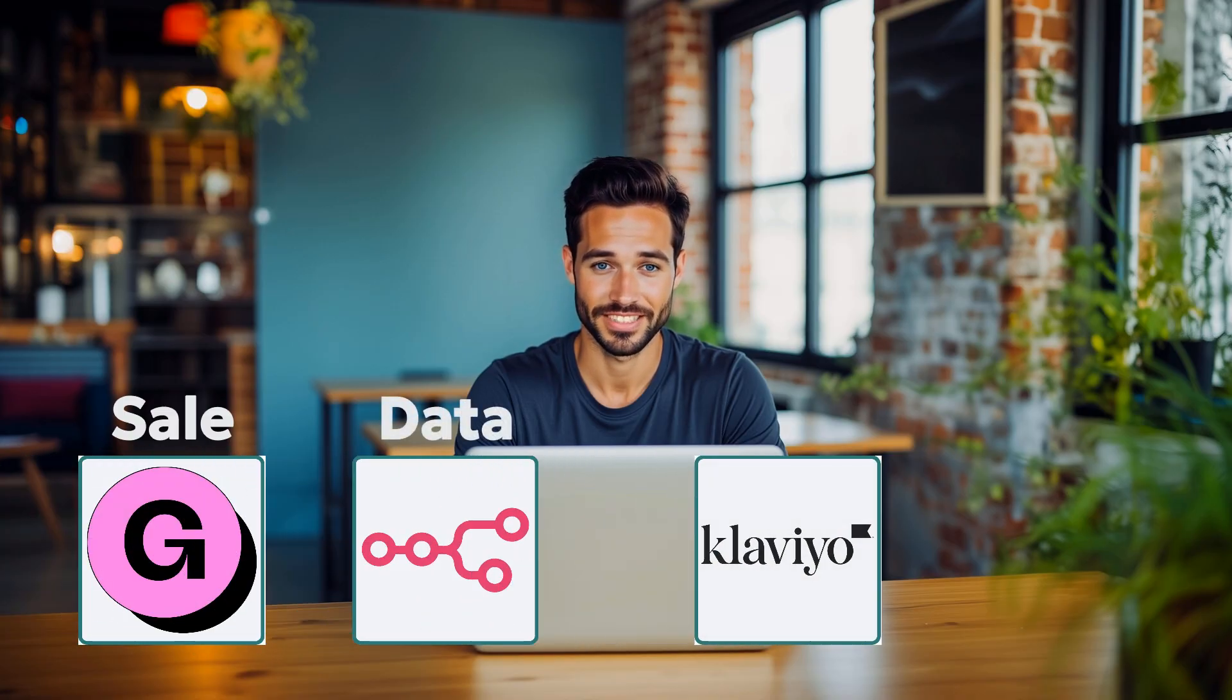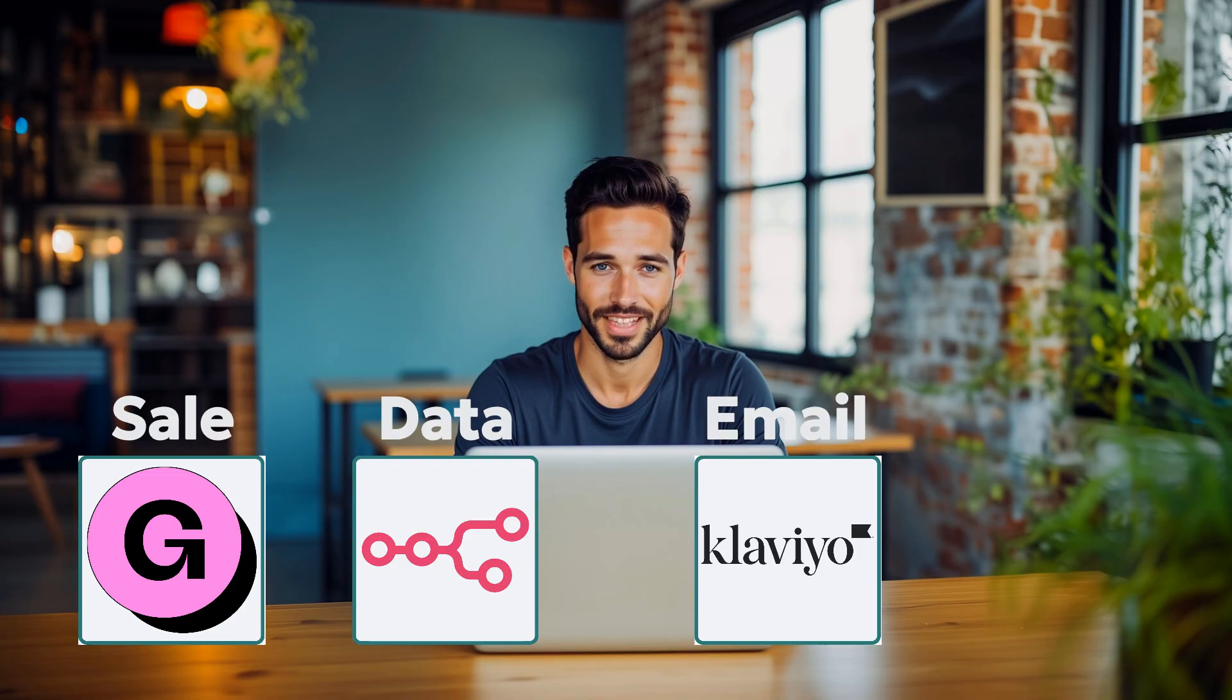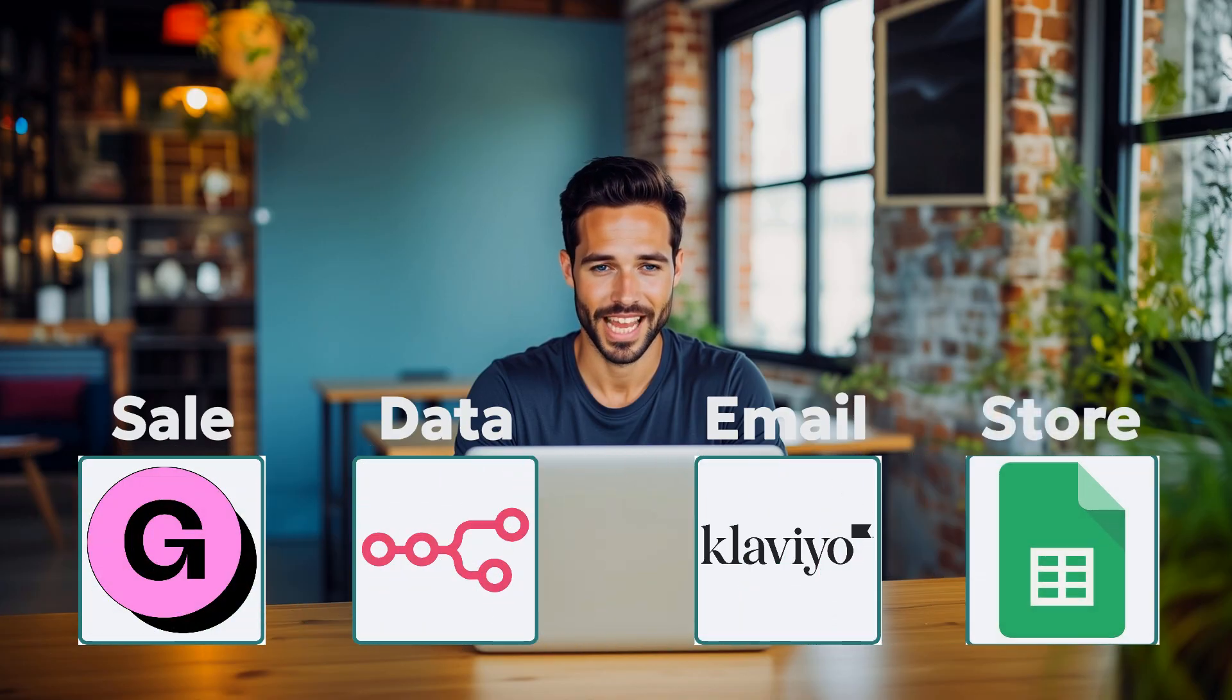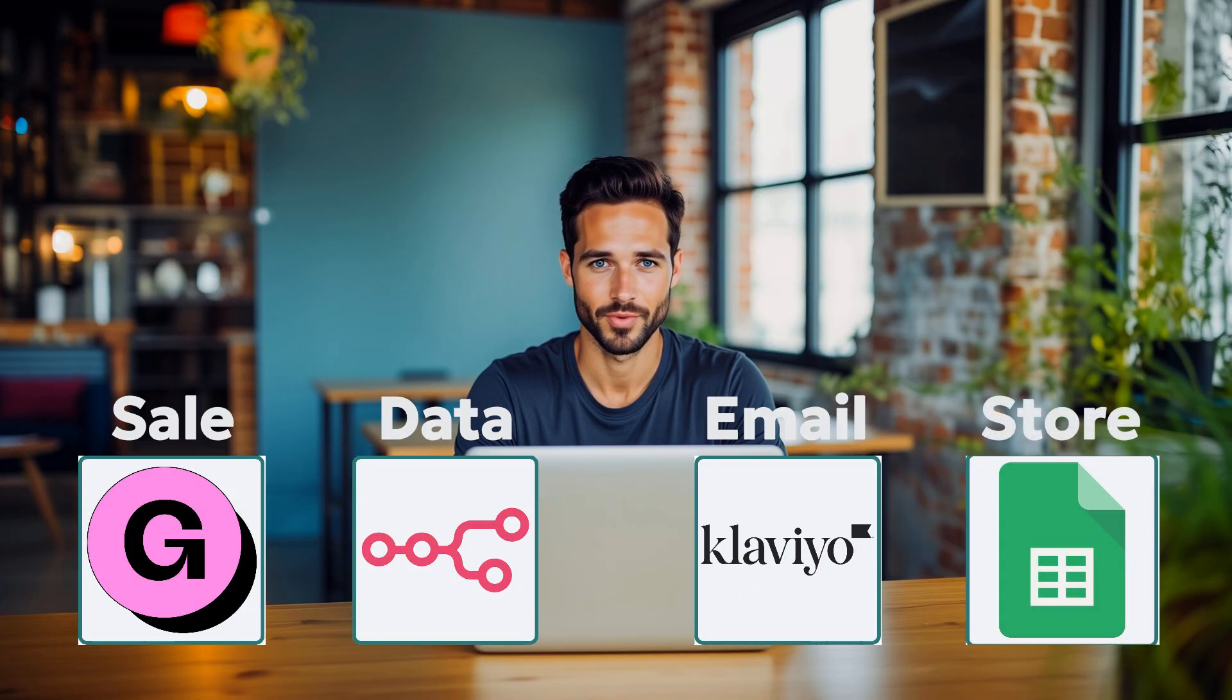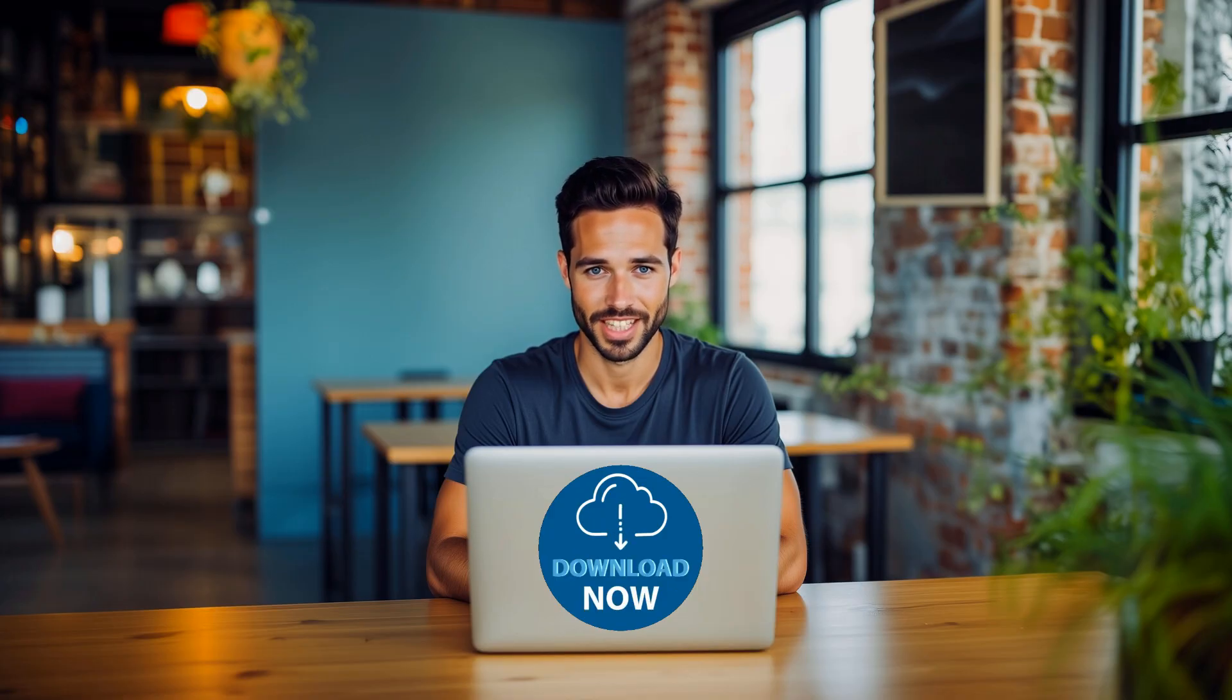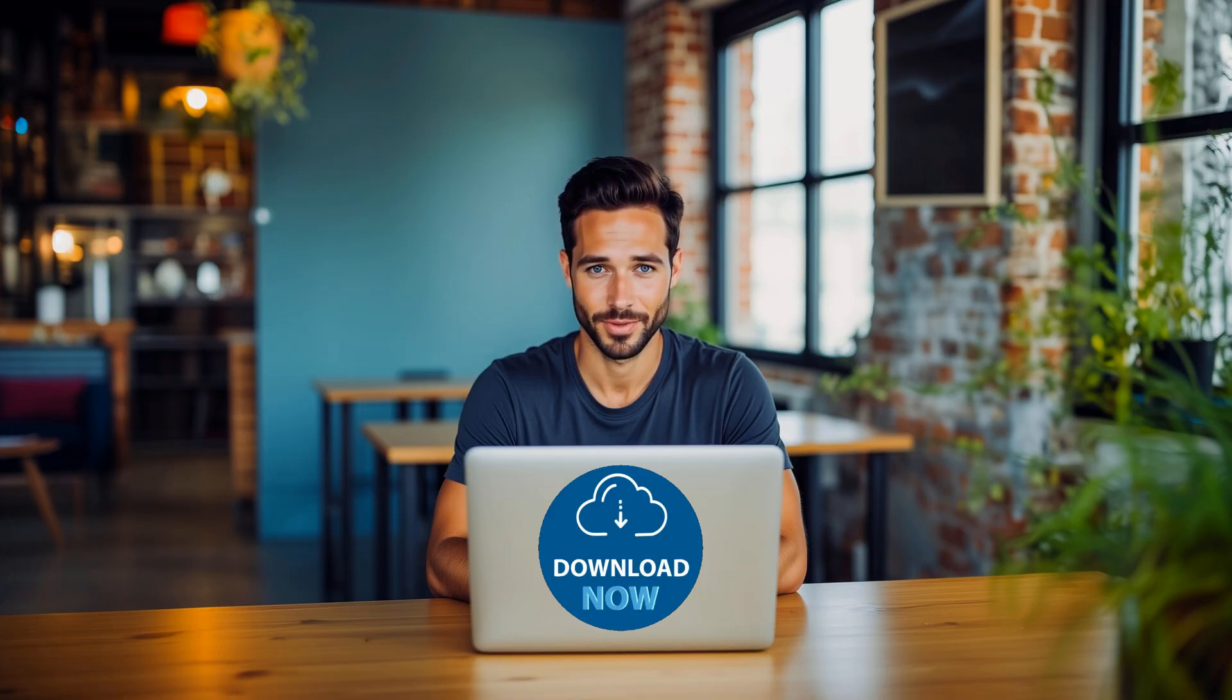Gumroad handles the sale. N8N grabs the data. Klaviyo sends the emails. And Google Sheets stores it all as a backup. One sale, one trigger, zero manual work. And the best part? You can download the exact automation we're building today for free. Link in the description.